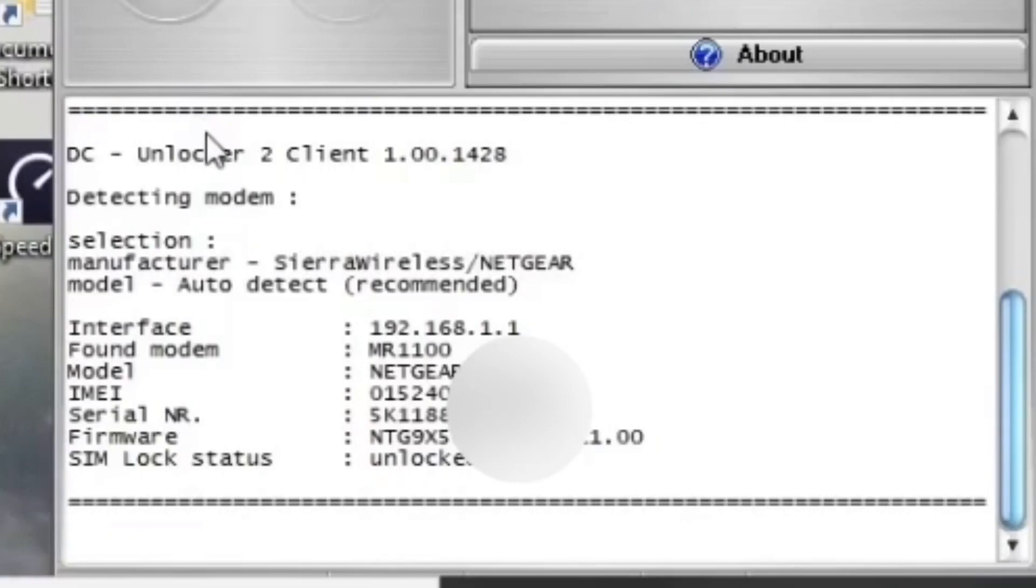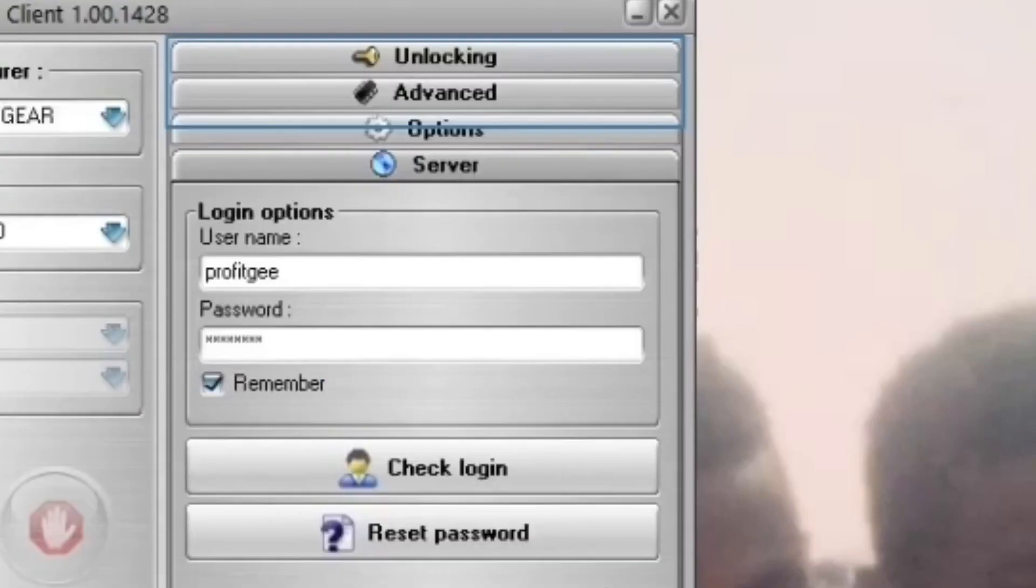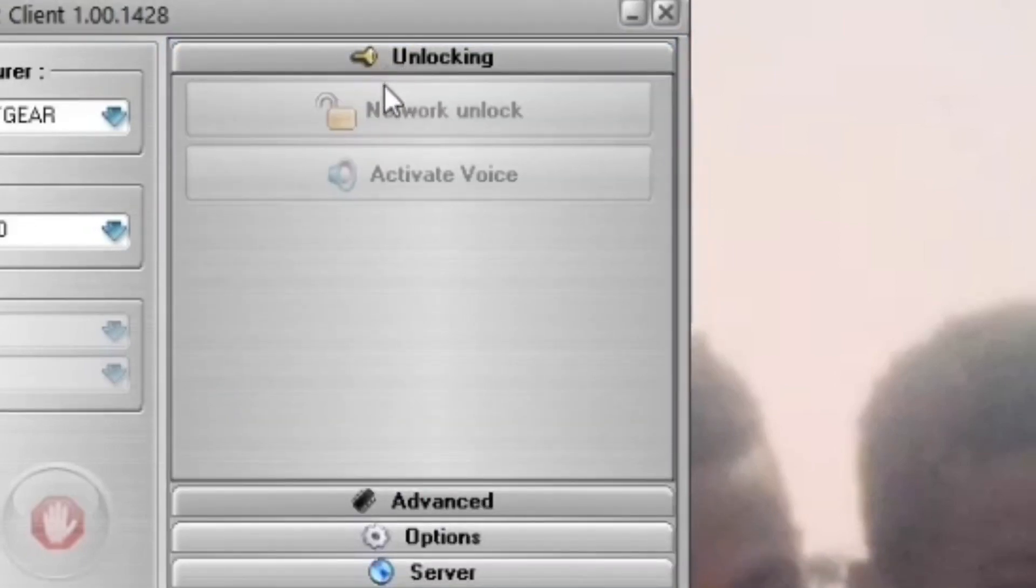Now if your Nighthawk is locked and you want to unlock it and you bought the credits to do so, you just go up to unlocking, select that and then select network unlock.